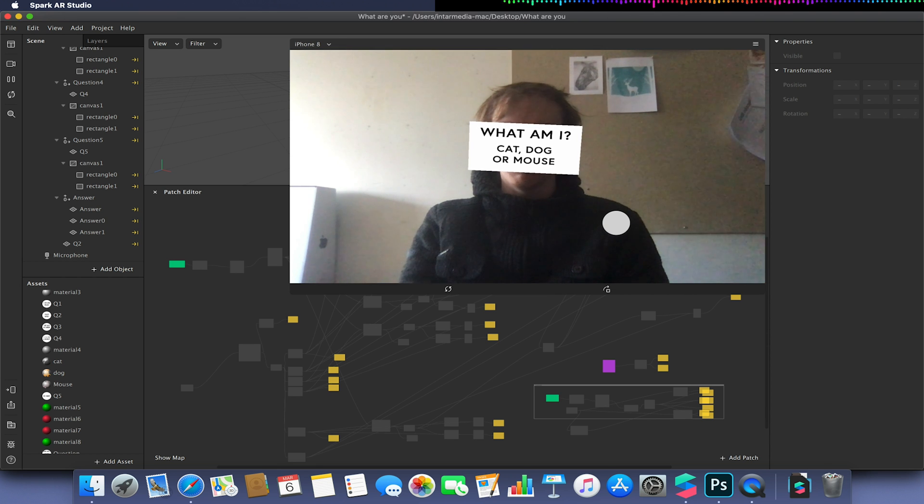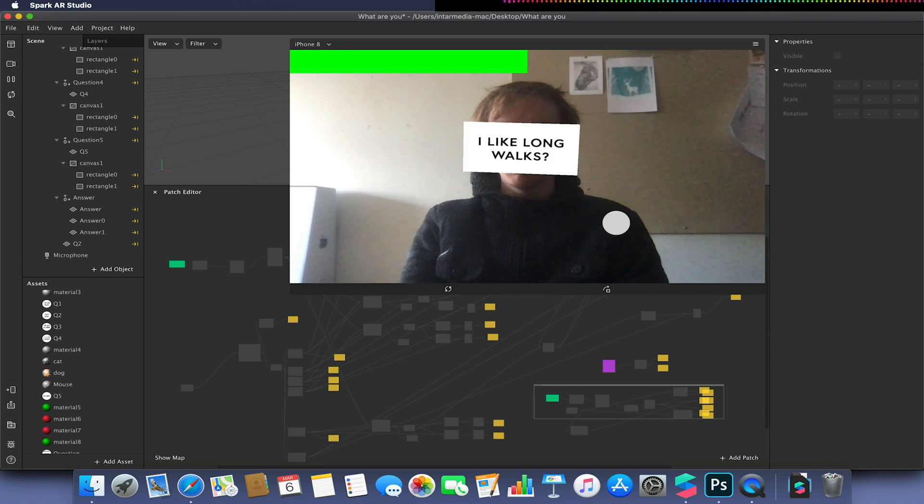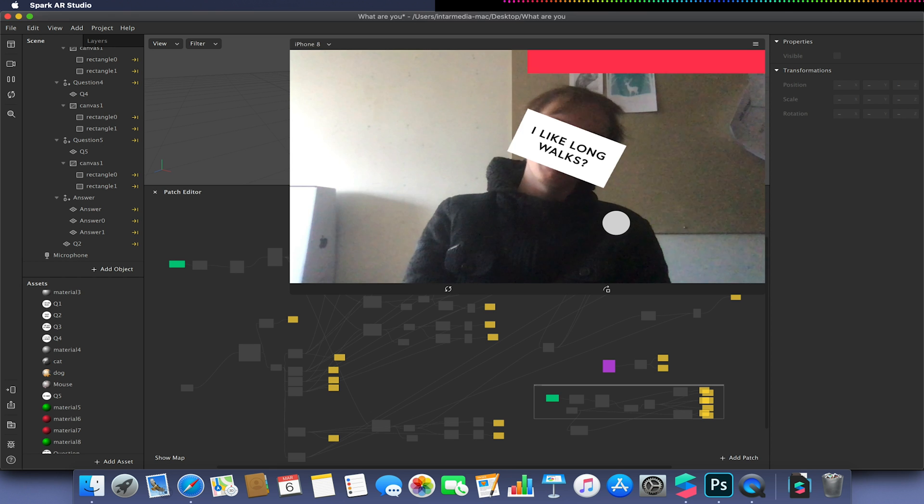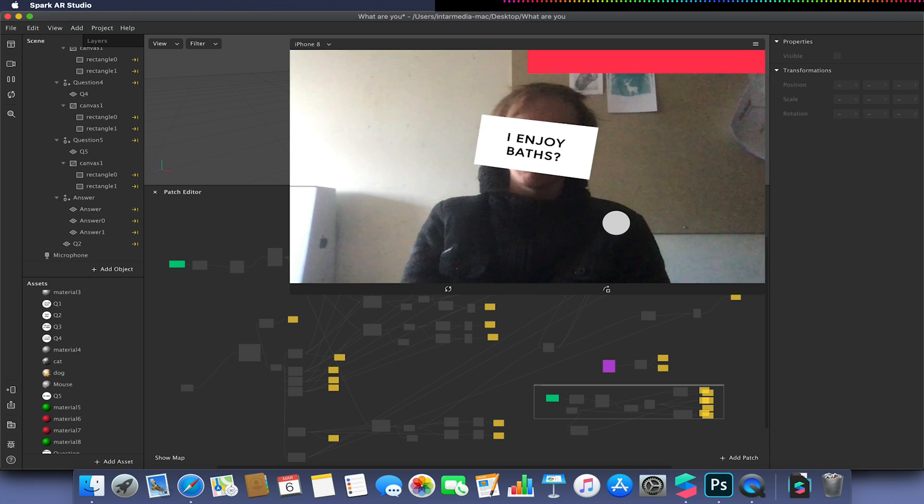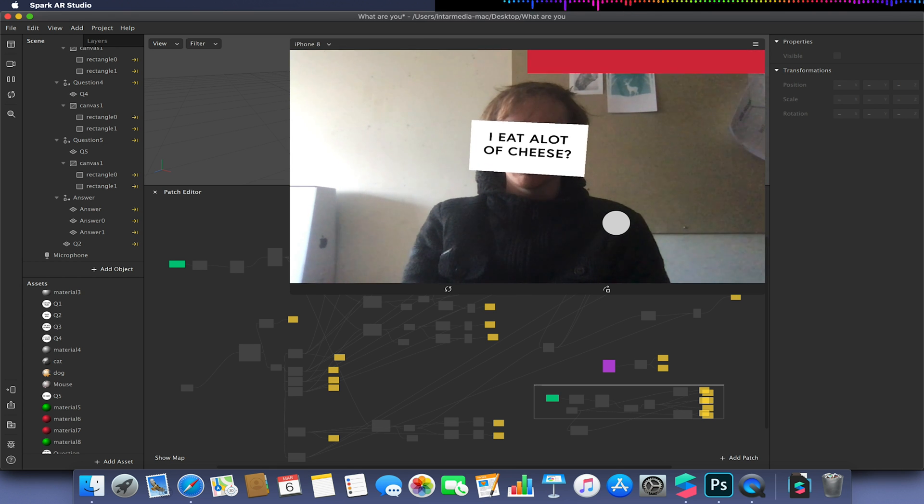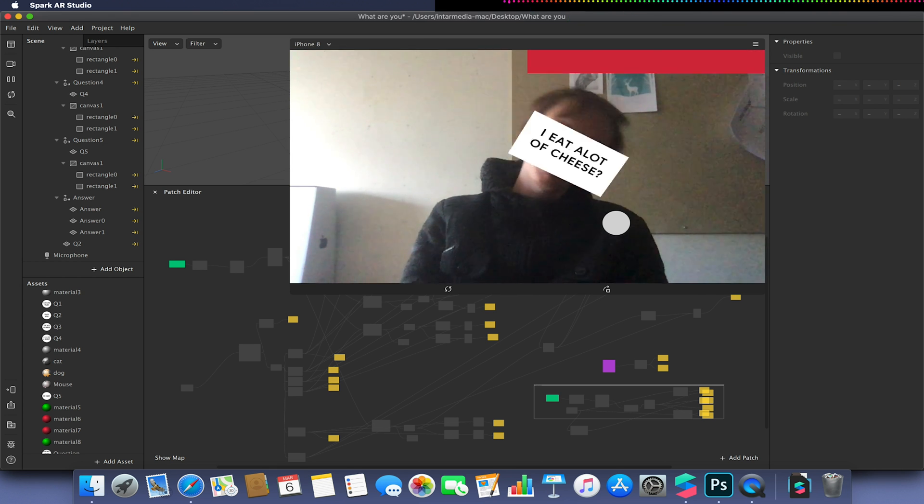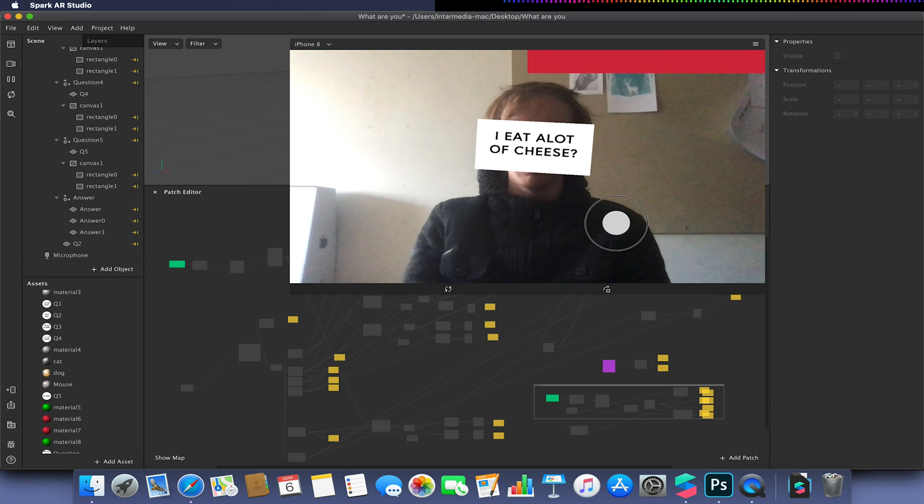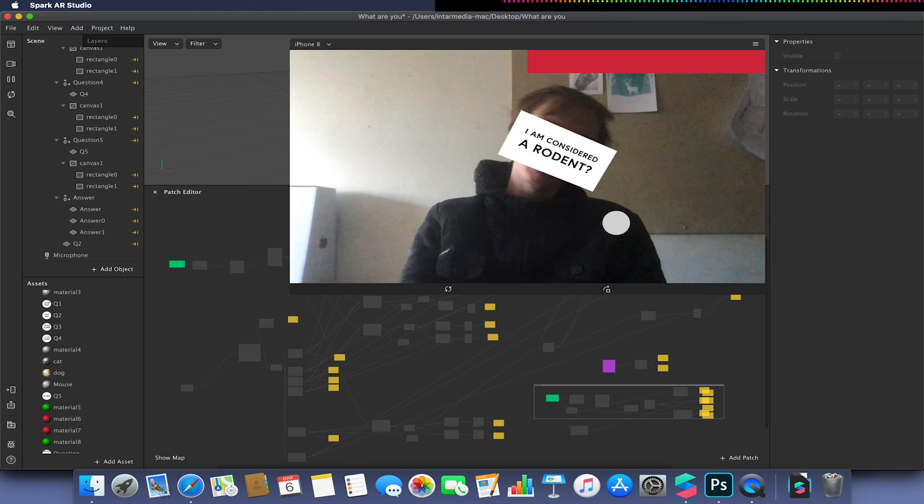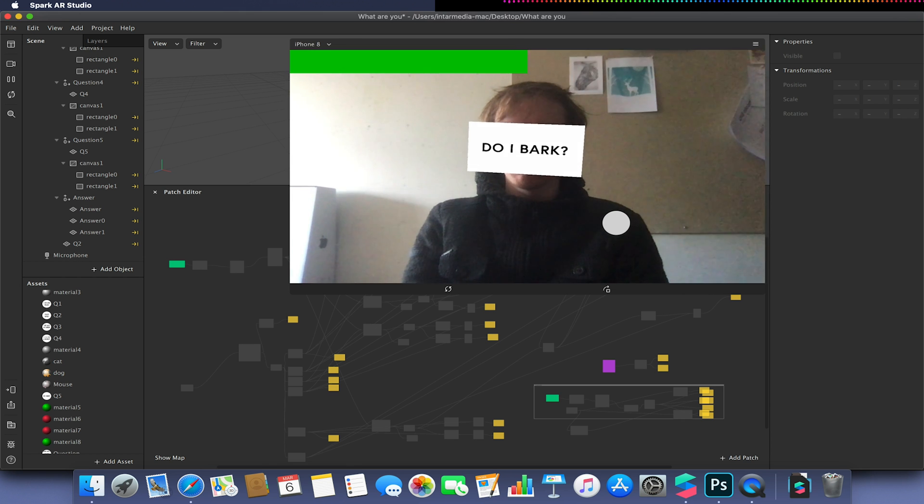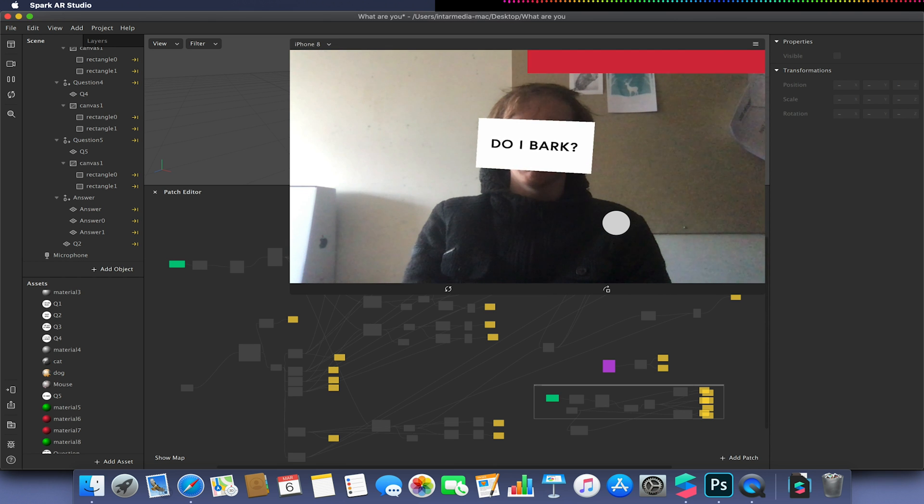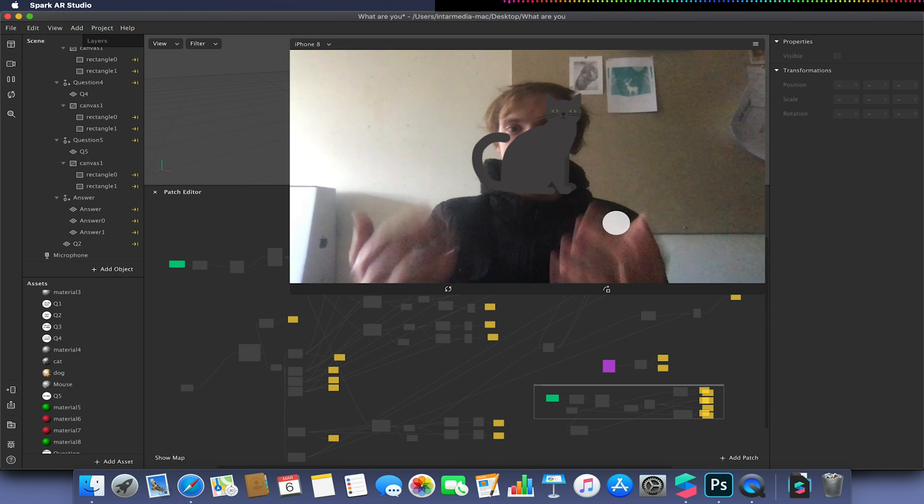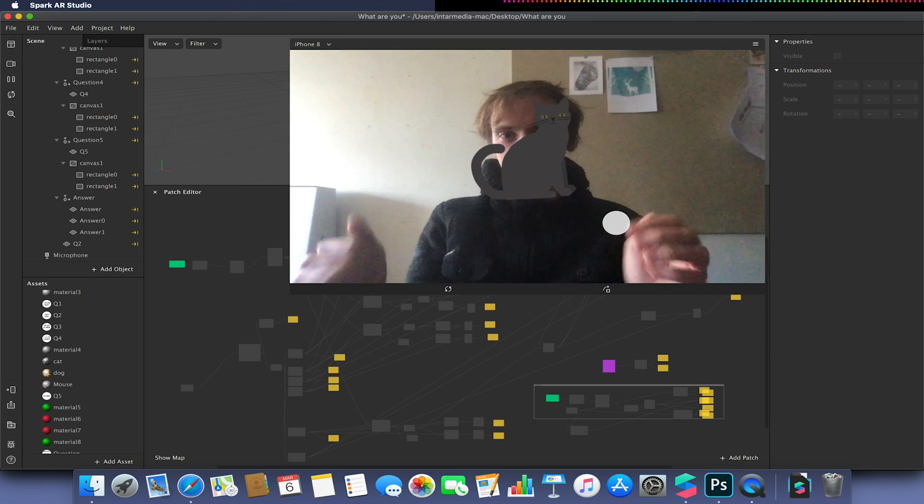So let's start again. I go with what am I. I'm going to think of another animal. So do I like long walks? No. Do I enjoy baths? No. Do I eat a lot of cheese? No. And am I considered a rodent? No again. Do I bark? No. And I'm now a cat.